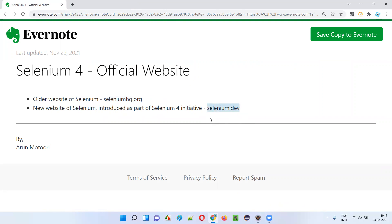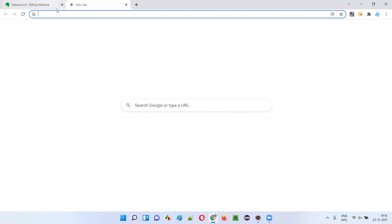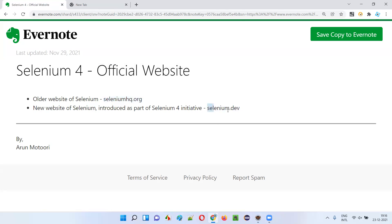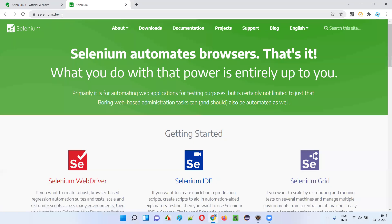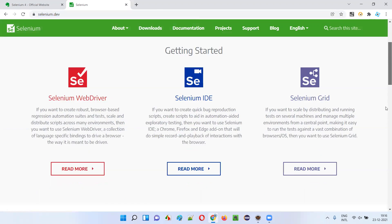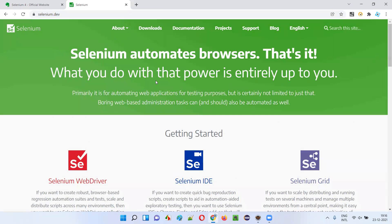To access the new official website, you type selenium.dev instead of seleniumhq.org — the URL changed. If you type selenium.dev you will get the latest updated official website of Selenium, introduced as part of the Selenium 4 initiative. As of December 23rd, 2021 it has a green color theme, though it may get updated further in the future.